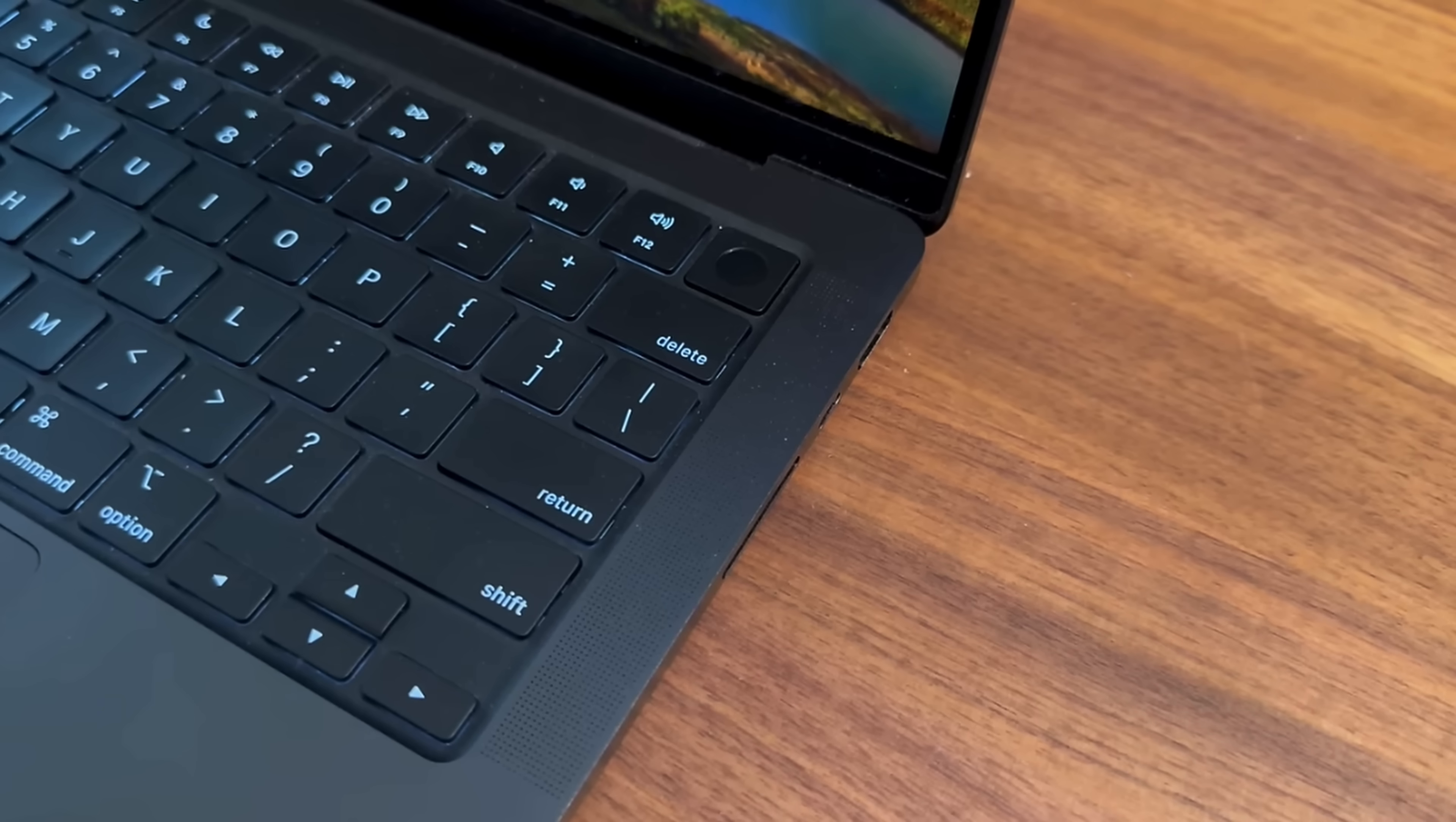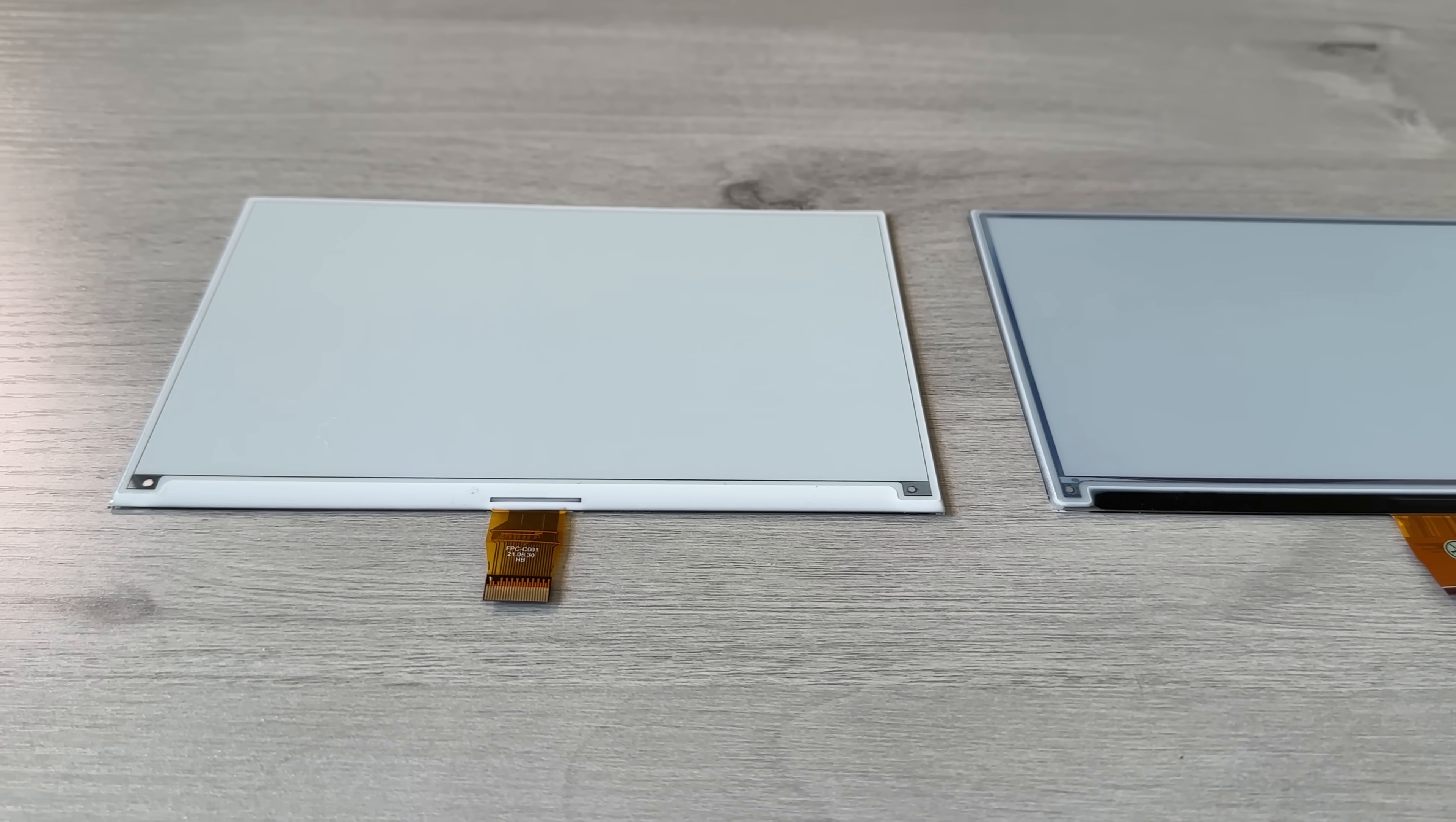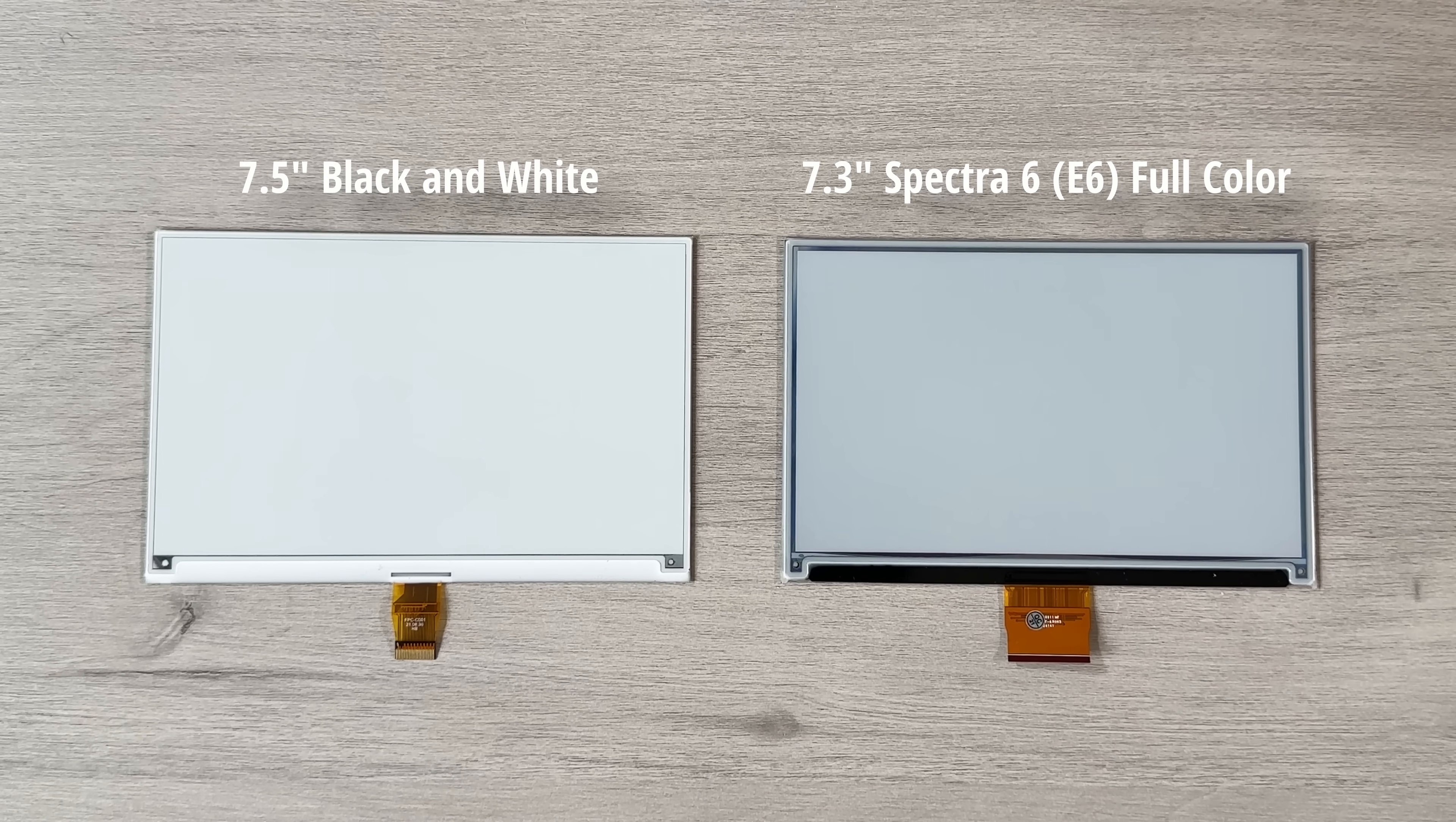You can check out my previous video for a full tutorial on the hardware and software setup for the inky displays. I'm also happy to announce that Waveshare ePaper displays are now supported with this project. Here, I have the 7.3-inch full-color display with Spectra 6 technology and a 7.5-inch black-and-white display.